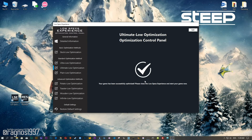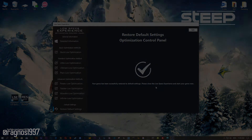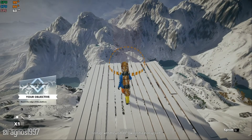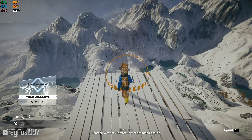Also, if you are not satisfied with what you see, simply choose the Restore Default option, which will restore your game to default settings. That's all from me for now.